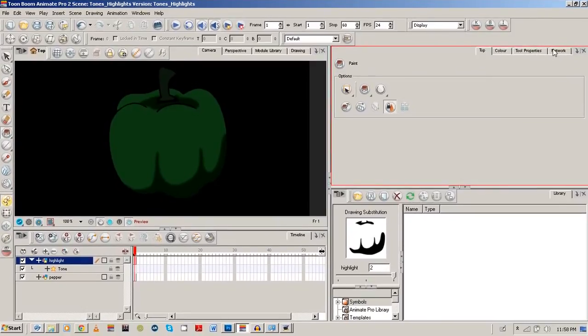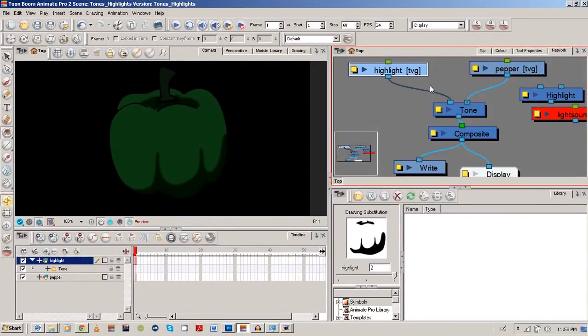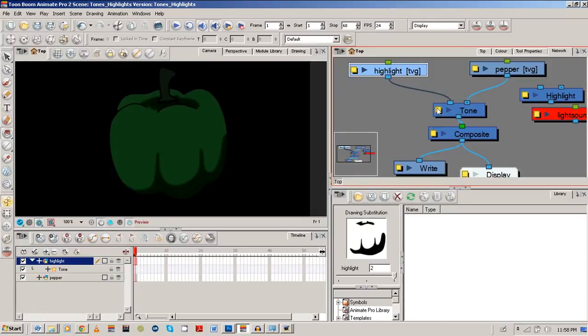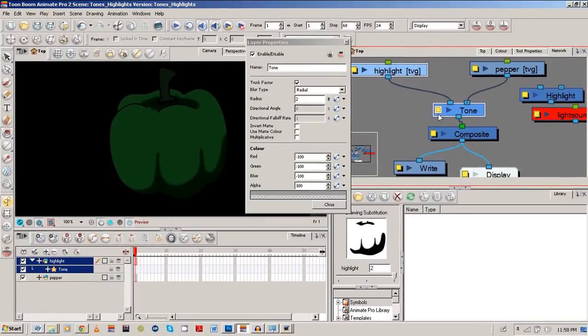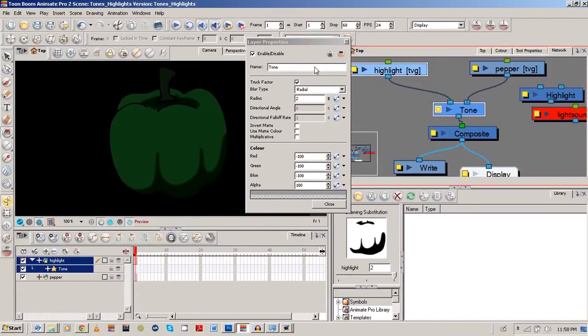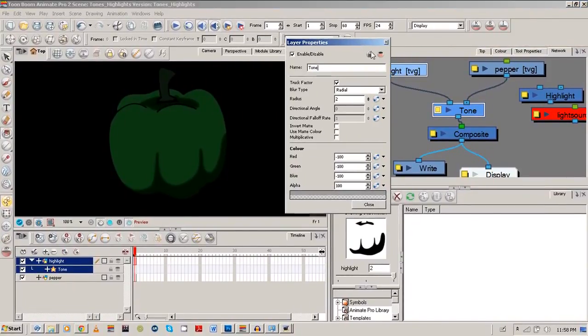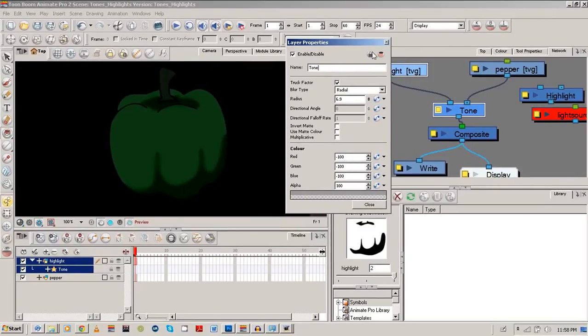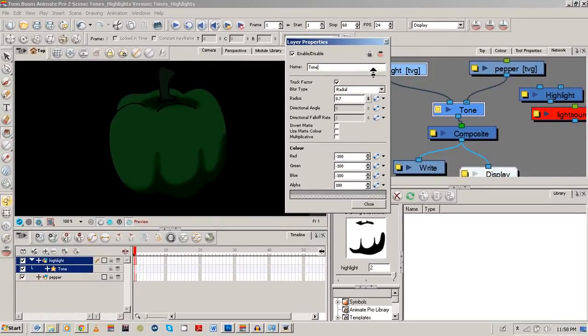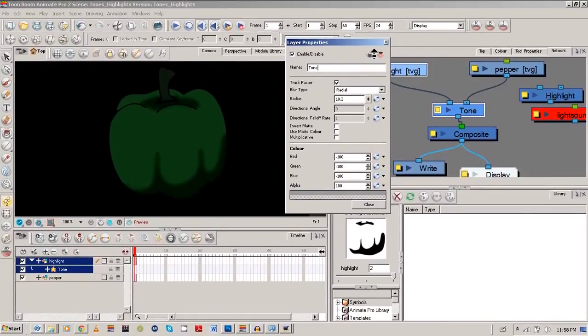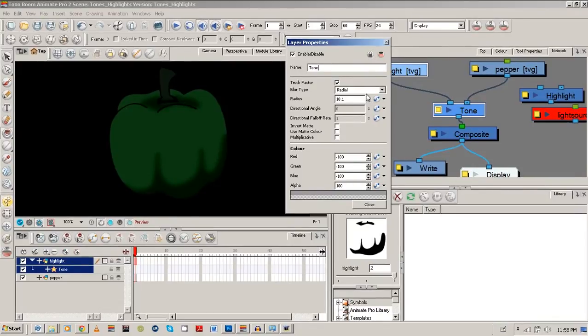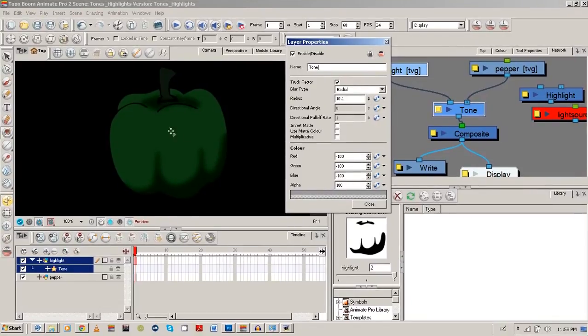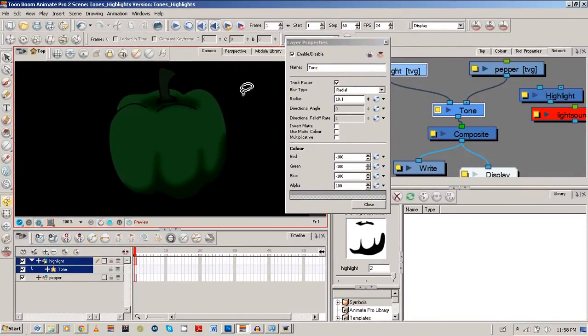Of course I'm going to use the multiplicative again, and we're going to get a nicer effect. So let's go back to our network view, going to our tone properties, change up some of the radius and such. I could also show you what it looks like with directional, so maybe it's best I do that one too.